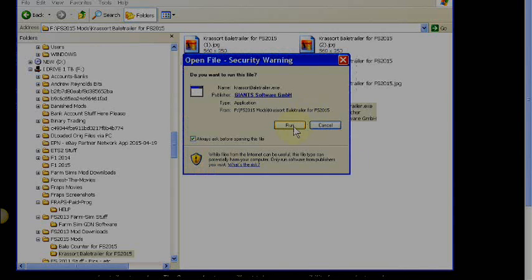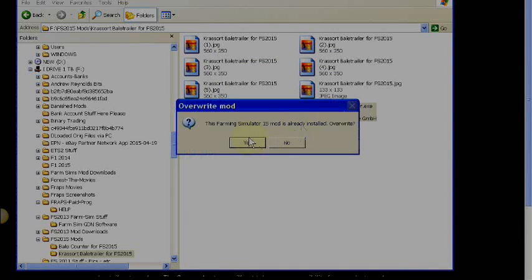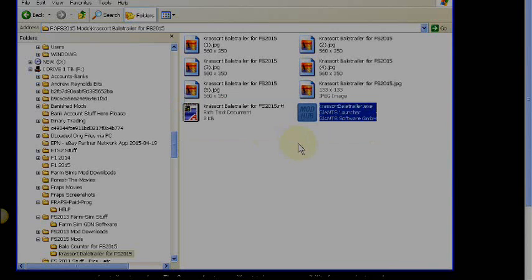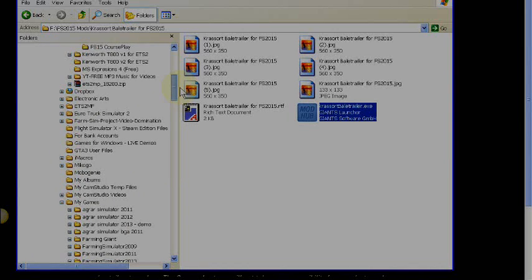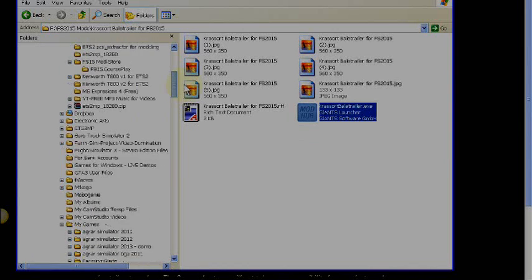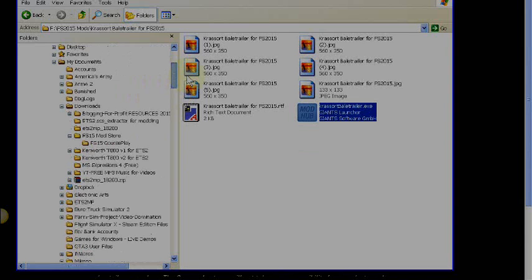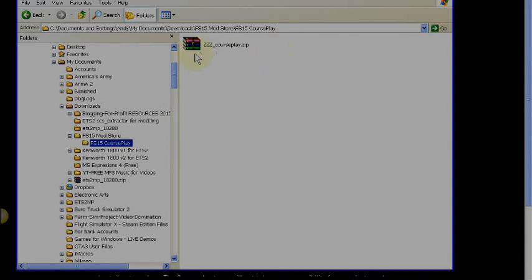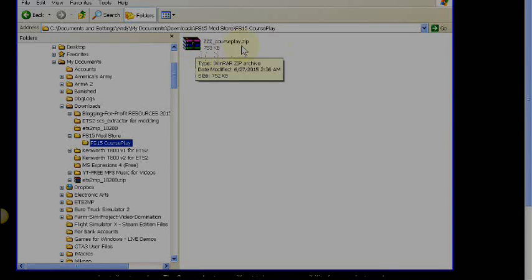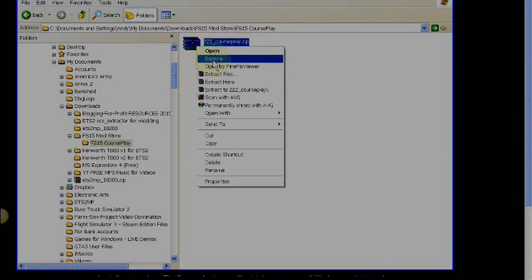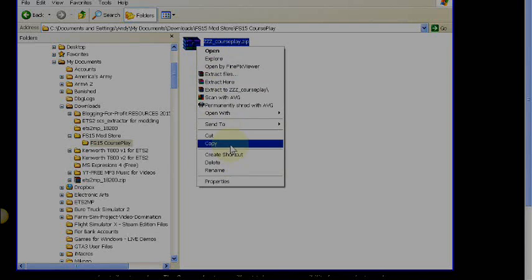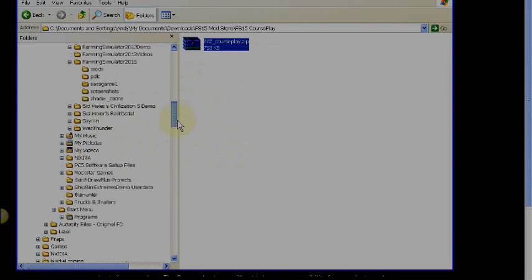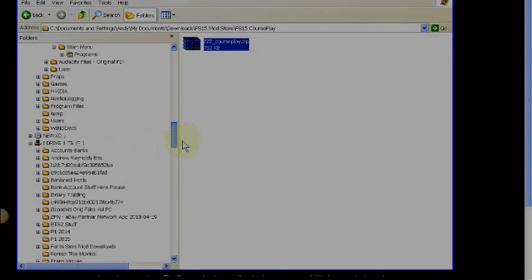If you run it a second time it'll say it's already installed and ask if you want to overwrite — you don't need to overwrite it. If the file comes downloaded and it looks like a zip file with 'zip' at the end, you just copy it and paste it into the mods folder.